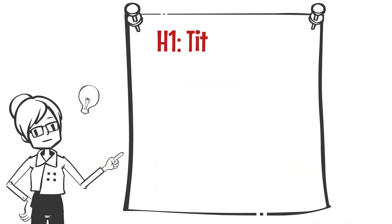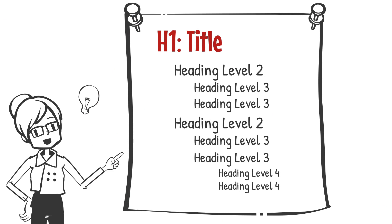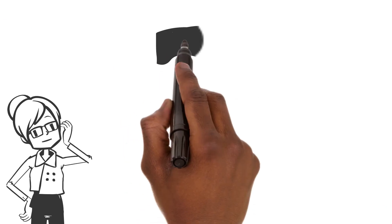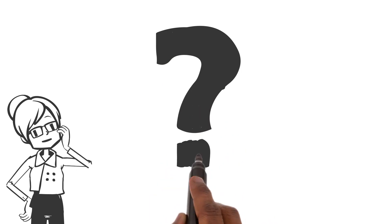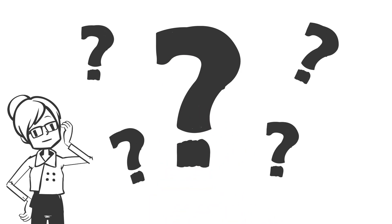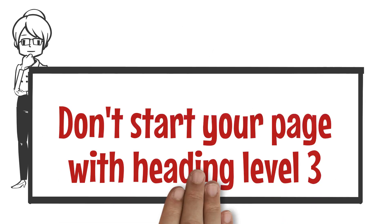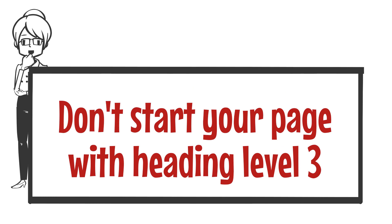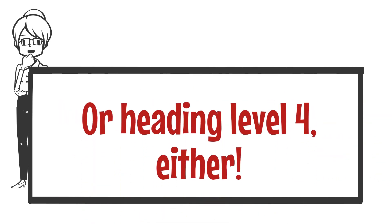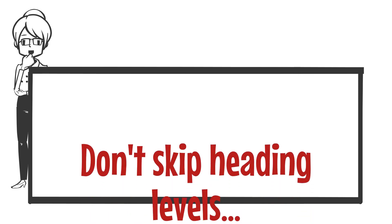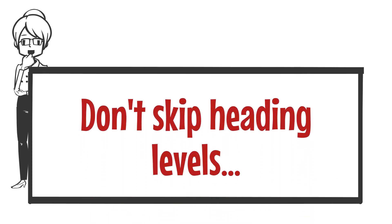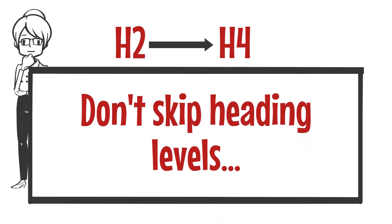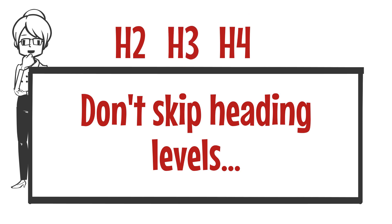Essentially your heading structure is just like an outline, right? So what is it that you need to avoid? Don't start your page with heading level three, or heading level four either. And don't skip heading levels. No moving from heading level two to heading level four, even if you think the subtopic is not that important.